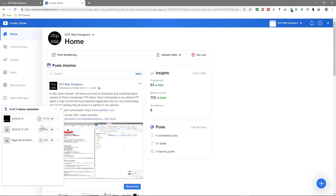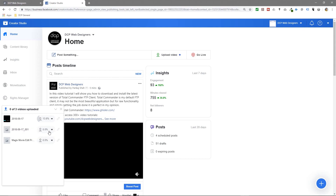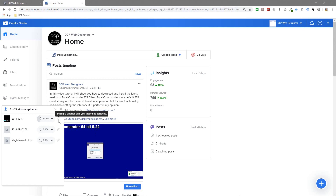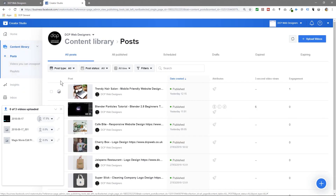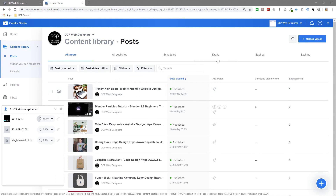There's not much else I can show you here until all three videos are uploaded, but once they've uploaded you can click on the Edit button. As you can see it says editing is disabled until your video is uploaded. Once they've all uploaded you'll go to Content Library, and inside the content library you'll see all posts — published, scheduled, and draft.